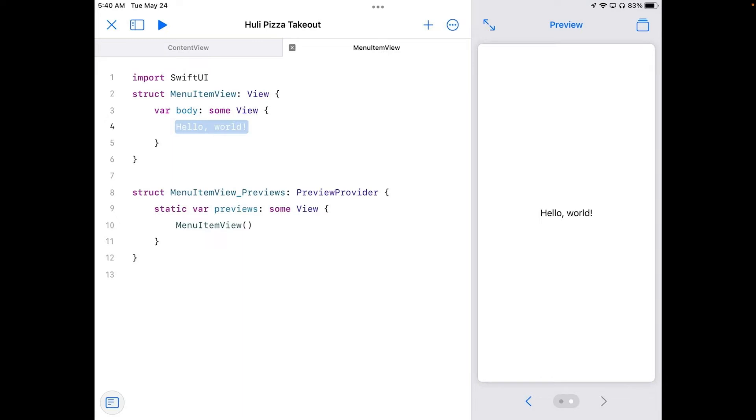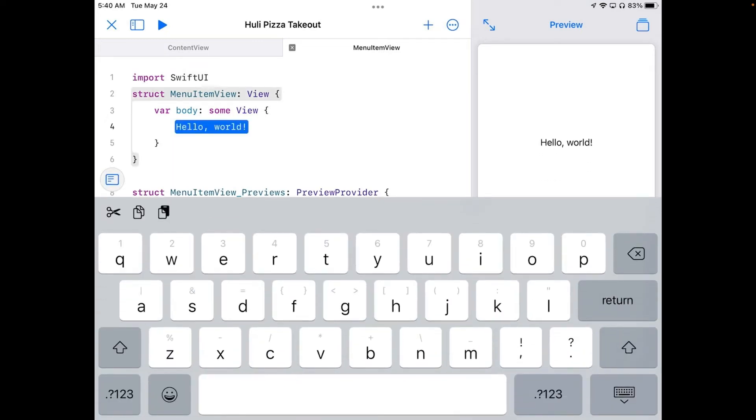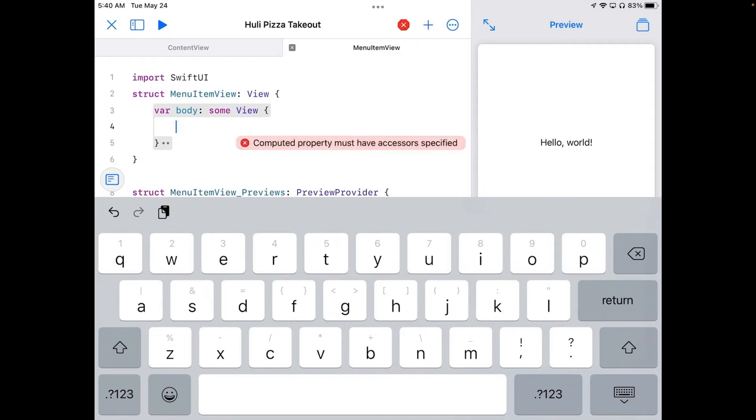Now we're going to change that. I'm going to delete this hello world here. And that's going to freak me out because it says it needs to have something in there. Well, we'll put something in there in a minute.